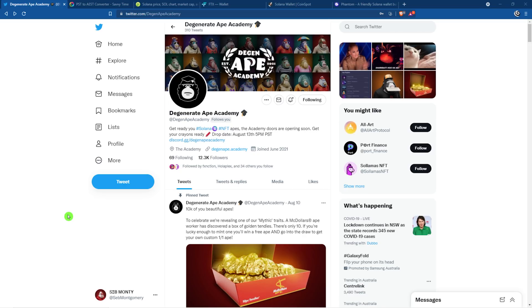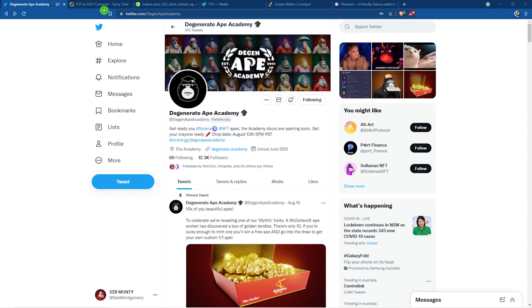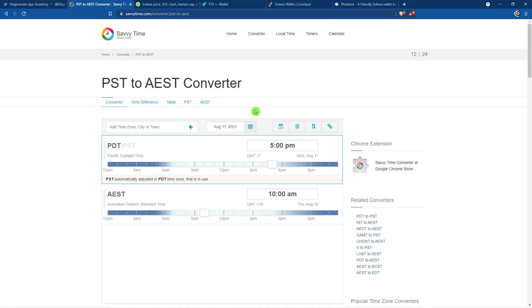These will be launching on the Solana Network and they'll be coming August 13th, 5pm PST time. Make sure you use a converter to find out what time that is for your time zone.